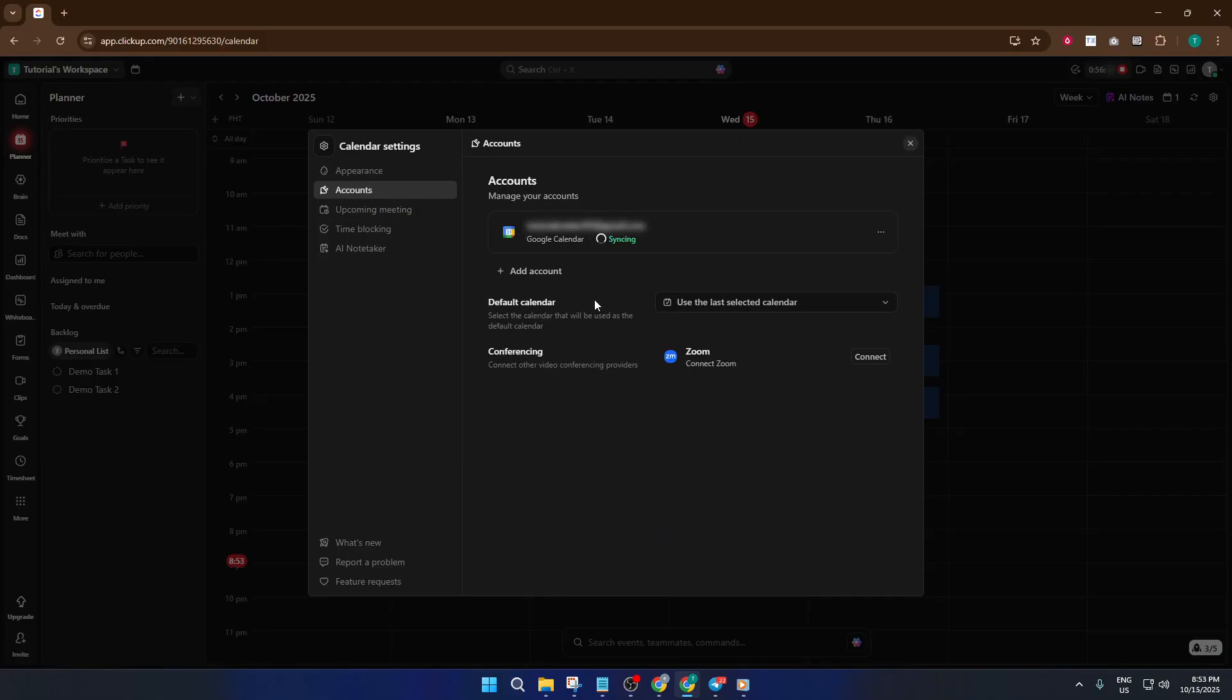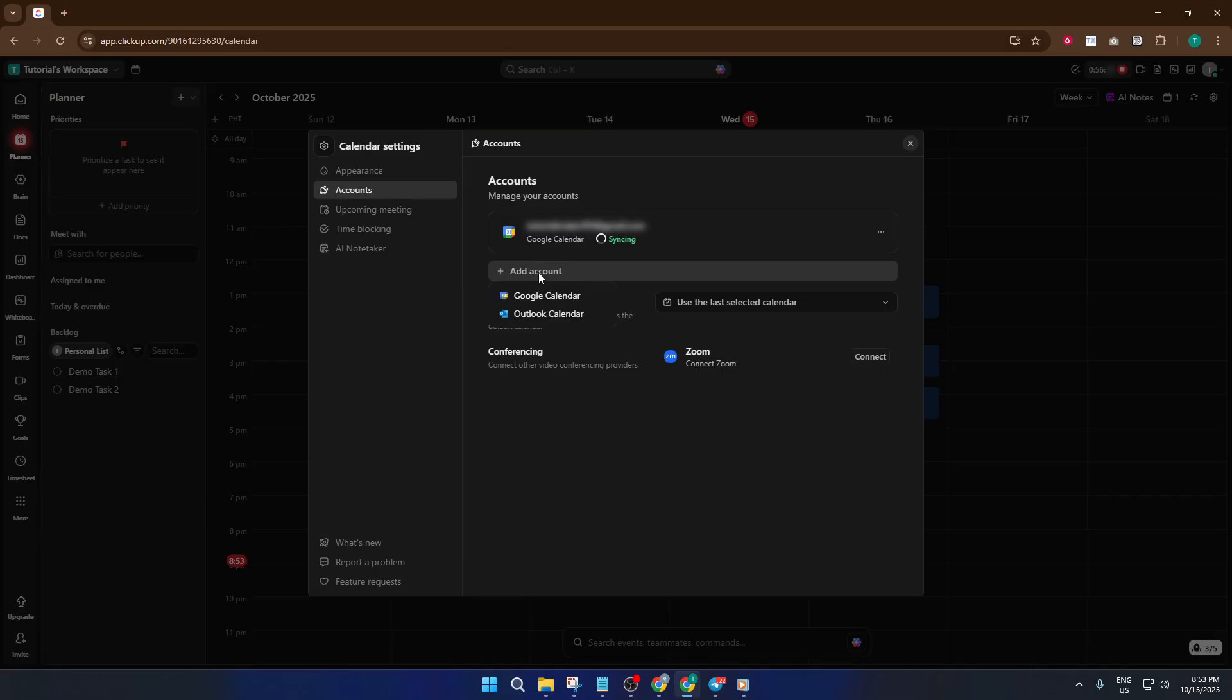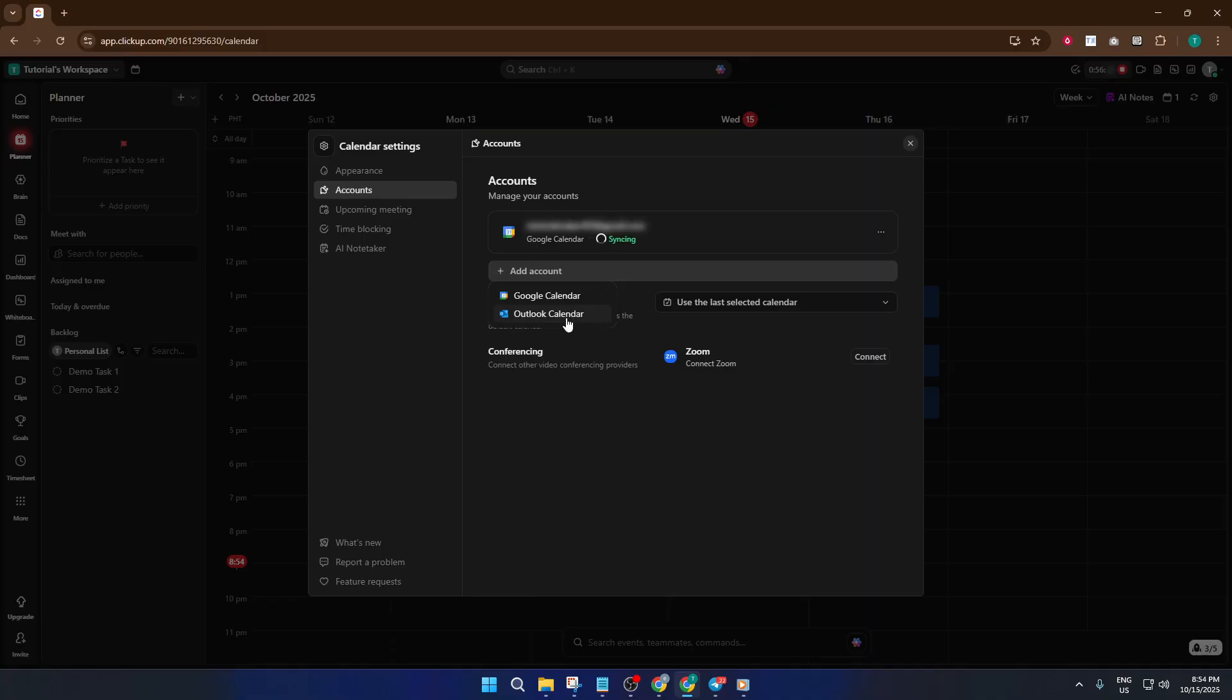Why do we do this? Well, for ClickUp to pull in your meetings and use the AI NoteTaker effectively, it actually needs access to your calendar. This could be Google Calendar or Outlook Calendar, depending on what you use for work or personal scheduling. Click the option to add an account, pick the calendar service you use, and sign in as prompted. Sometimes you'll need to give permissions for ClickUp to sync with your calendar. This is totally normal, and it ensures those meetings show up directly in ClickUp.